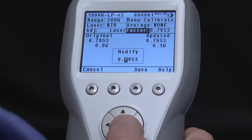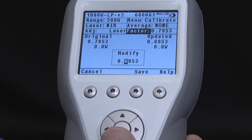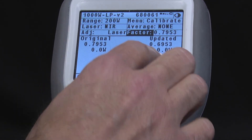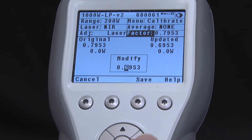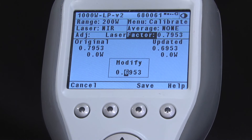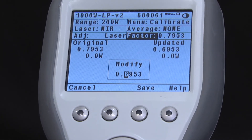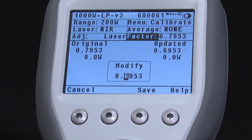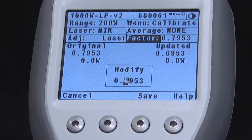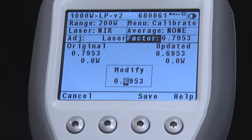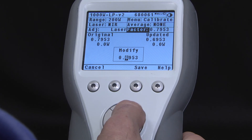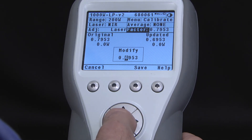As you modify the factor, you can see the original number and the effect on the measurement reading. Note that for near infrared at 1064 nanometers, these two factors are actually the same, because 1064 nanometers is the reference wavelength. So this factor represents only the up-down adjustment of the curve. If you were to change the laser setting to CO2, you would see two different numbers.